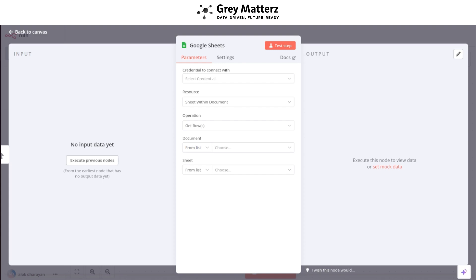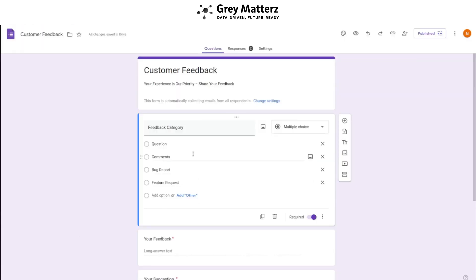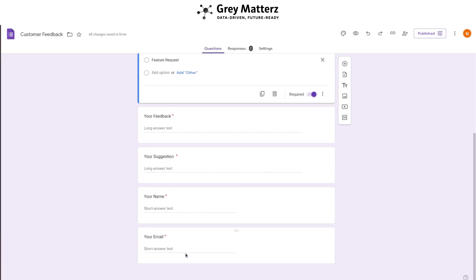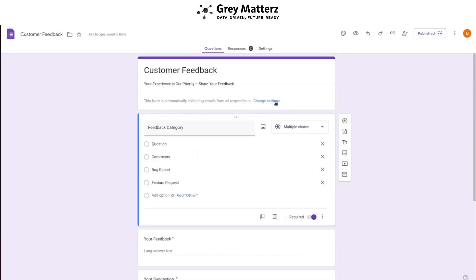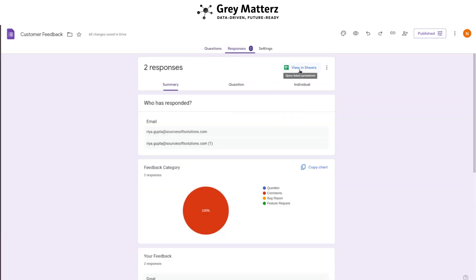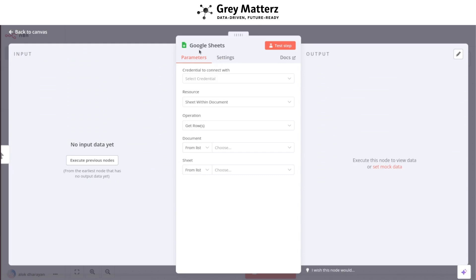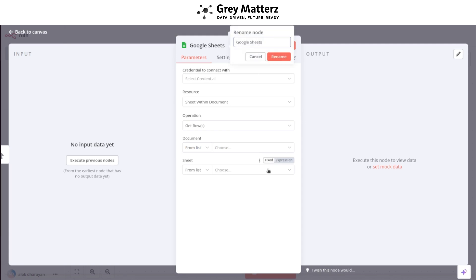Link this form to a Google Sheet. In my example, the form includes fields for feedback category, your feedback, your suggestions, your name, and your email. I've already created this form and linked it to Google Sheets — as you can see here, it is linked to the Google Sheet. Now go back to the n8n workflow, open the Google Sheets node, fill in the credentials and details accordingly, and name it 'Get Form Data'.